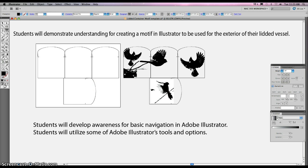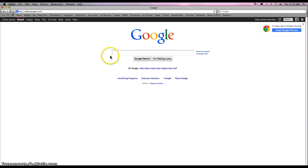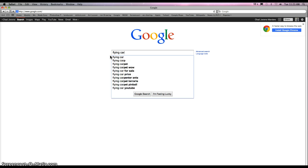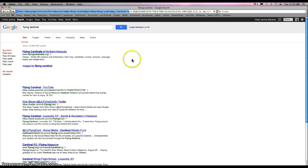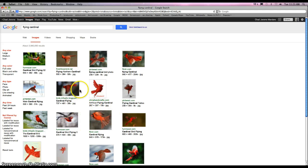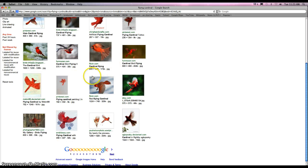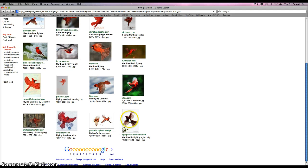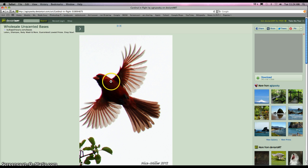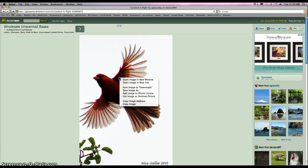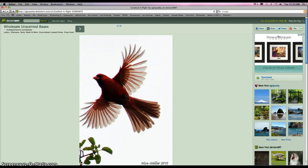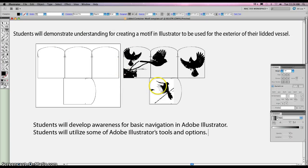Once you find your idea, do a Safari or Google search. I just typed in 'cardinal' — 'flying cardinal' — and I'm going to click on Images. I found a bunch of images. Try to find a picture without a lot of background — try to find a picture with a white background. With the Mac, you need to hold down the Control button, click on it, and then Copy Image. Unless you have a right-click mouse, you have to hold down the Control button on the keyboard to copy the image, and then go back to your Illustrator.